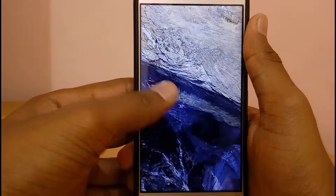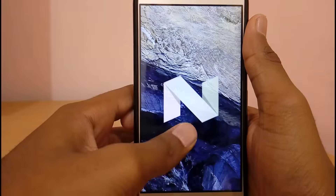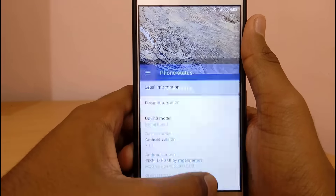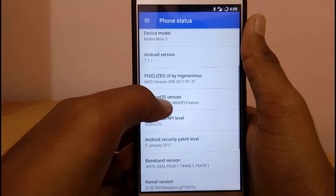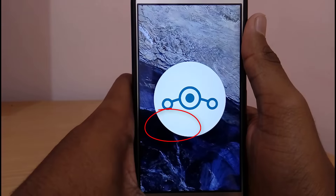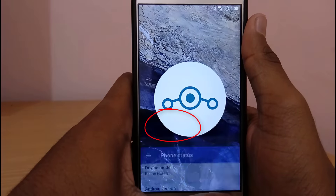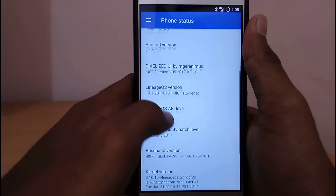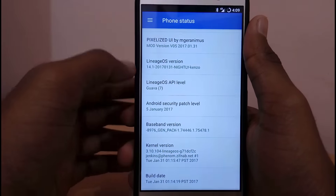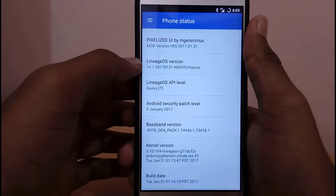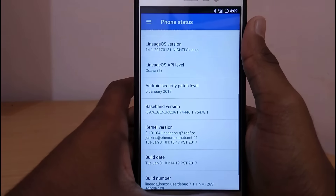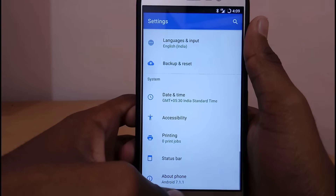It also has the Vulkan API built into this ROM, so the gaming performance on this ROM will be the best possible gaming performance on Redmi Note 3. You can check whether the Vulkan API is installed or not by downloading an application called AIDA64 — under Devices you can find the Vulkan device Adreno 510.